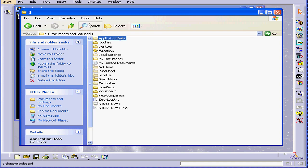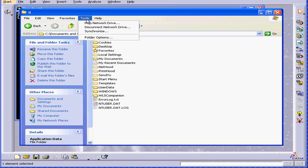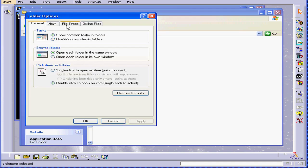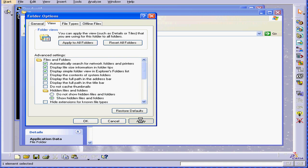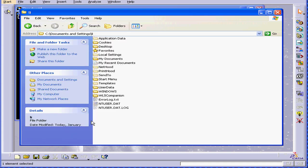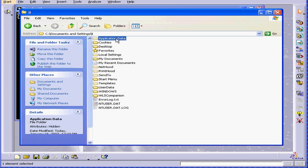If you don't see this folder, select Tools, Folder Options, View, and then select Show Hidden Files and Folders. Click Apply, then OK. Now you should be able to see the Application Data folder.